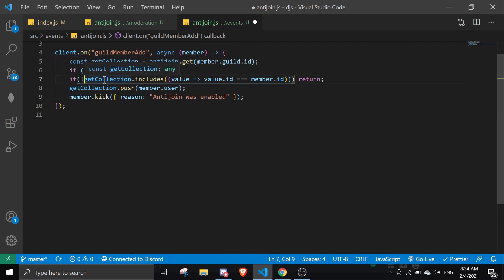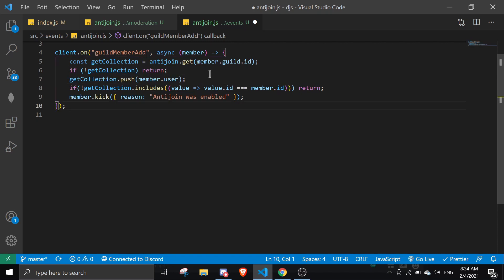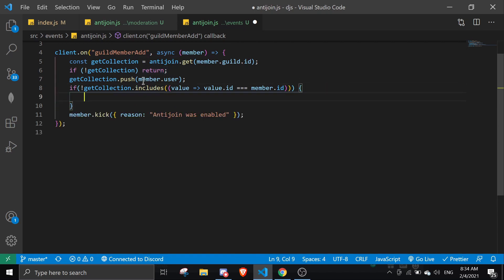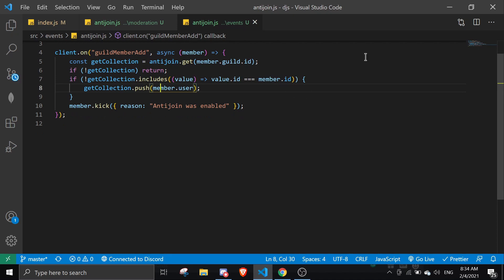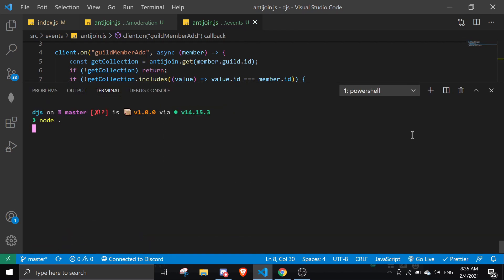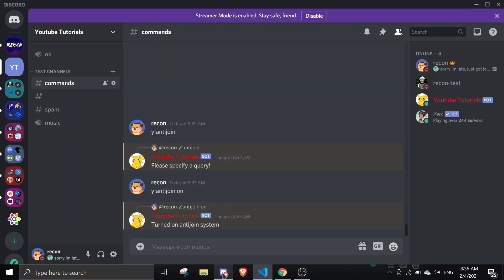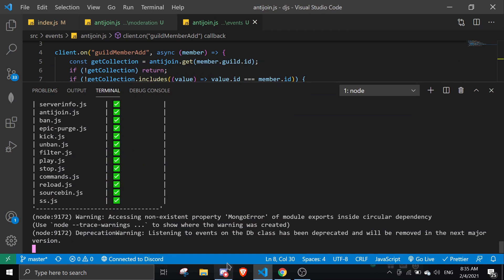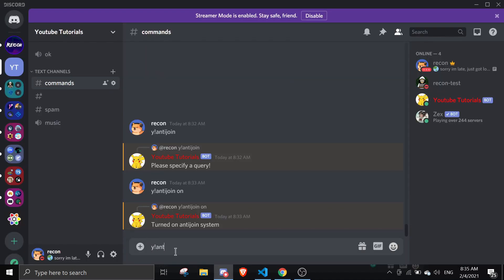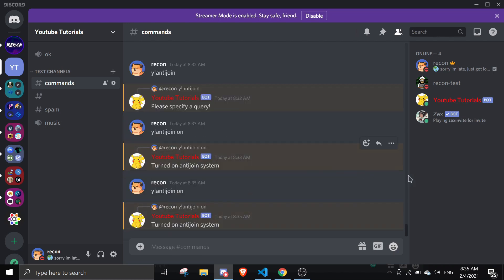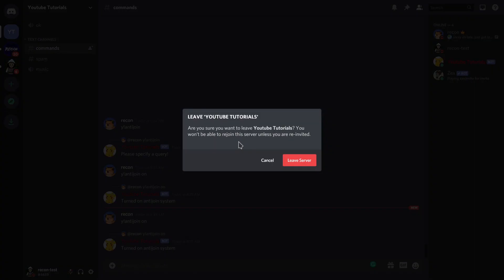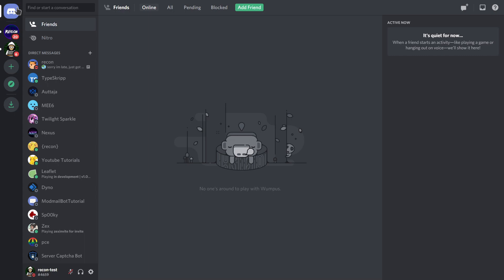If there is no include, we push new data; otherwise we leave it. Let's restart the bot again. The reason it's not working after restart is because we're using collections — if you want this to work even after a bot restart, make sure you use a database. Anti-join on: 'Turned on anti-join system.' If I go and rejoin the server, I should be kicked and logged in the list command.